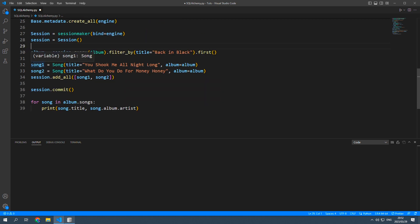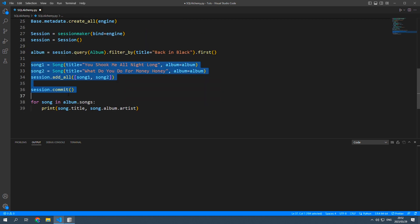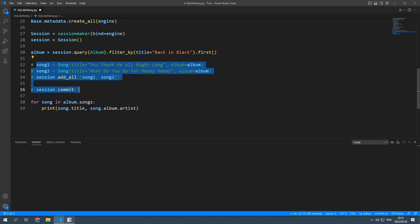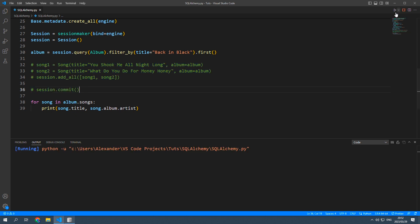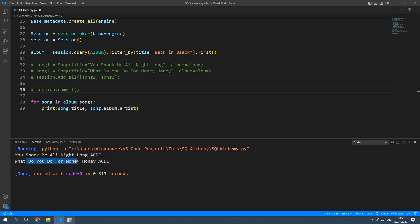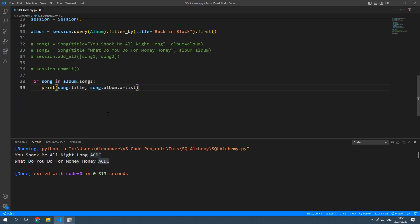And since I don't want to add these songs again I'm just going to comment them out and save and run. And now you can see you shook me all night long ACDC. What do you do for money honey ACDC. And that in a nutshell is how you do foreign keys in SQL alchemy.